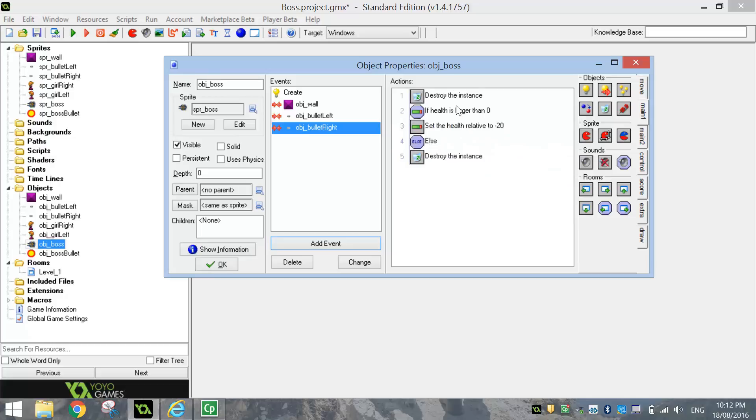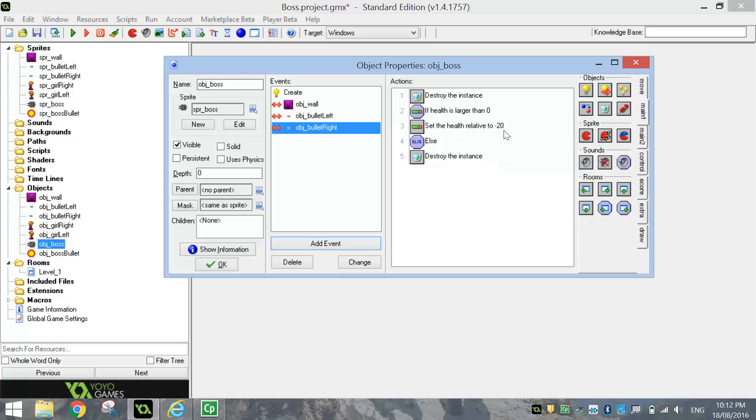So when the boss gets hit by a bullet, we check to see if the boss has any health left. If it does, take off a bit of that health. If not, just destroy the boss completely. Alright. So that's one of the hardest bits out of the way.